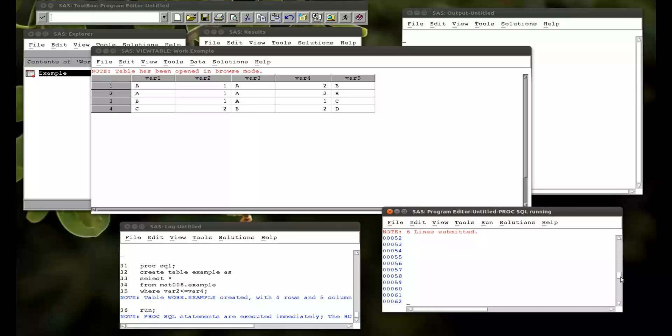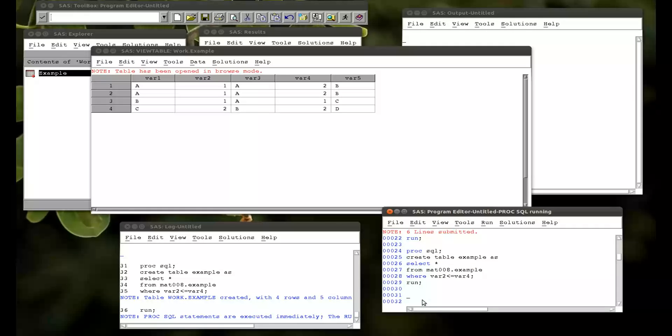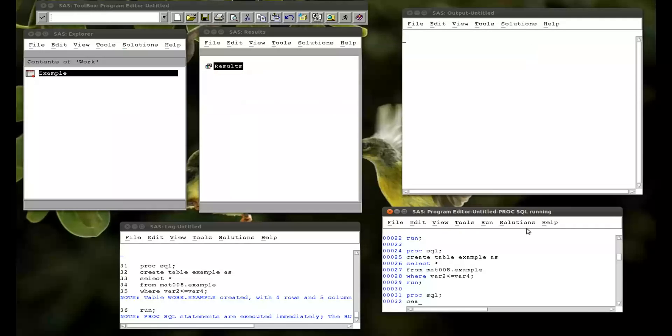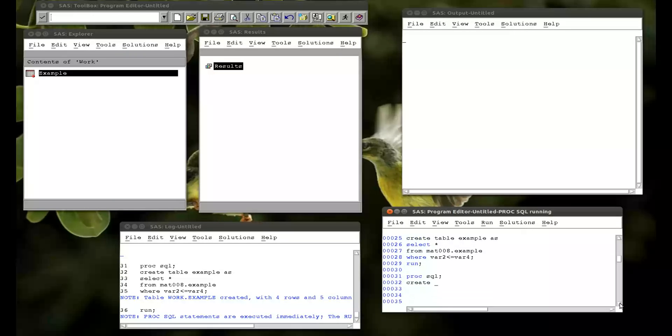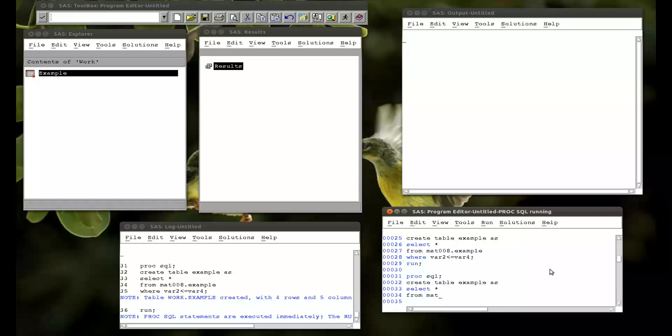And then finally what we want to do in this example. There's two more things. So firstly how to order a data set. So let's try that. So procsql. And close this. And so this is basically just sorting data sets. Procsql. Create table. Example. As. Select everything.